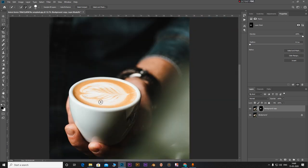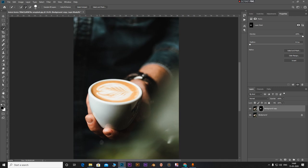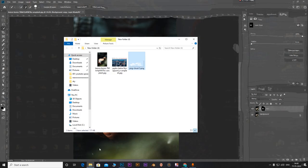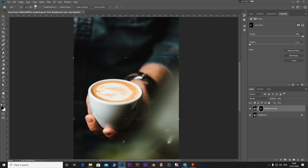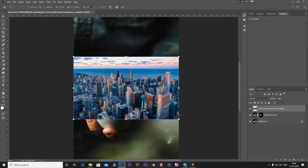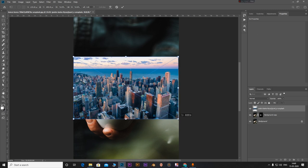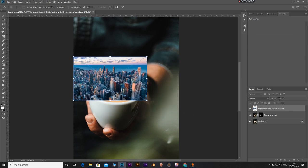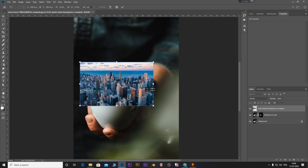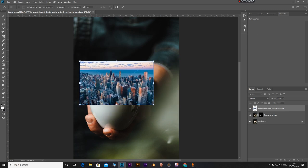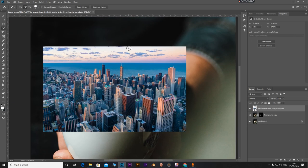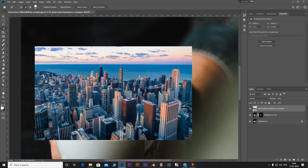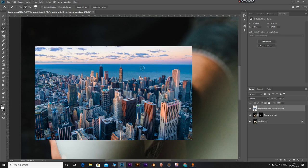So now what we have to do is let's bring our city image. Go here, let's bring our city. Scale it down and position somewhere like that. Now we don't need the sky and the background sea and stuff, so let's remove that.